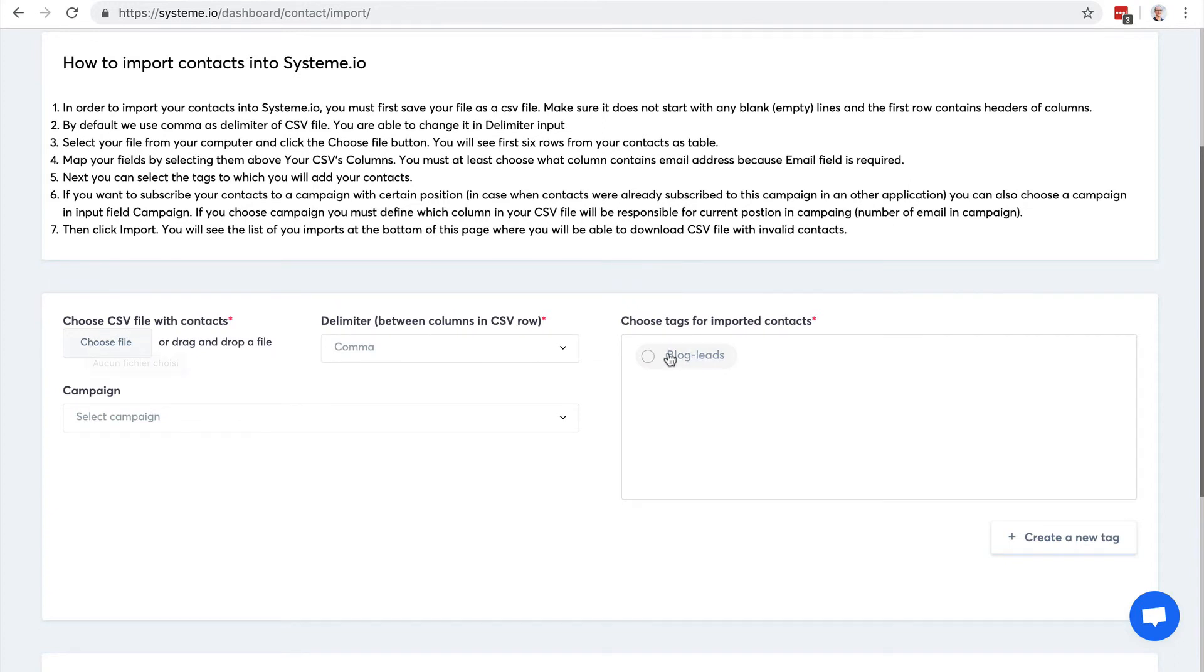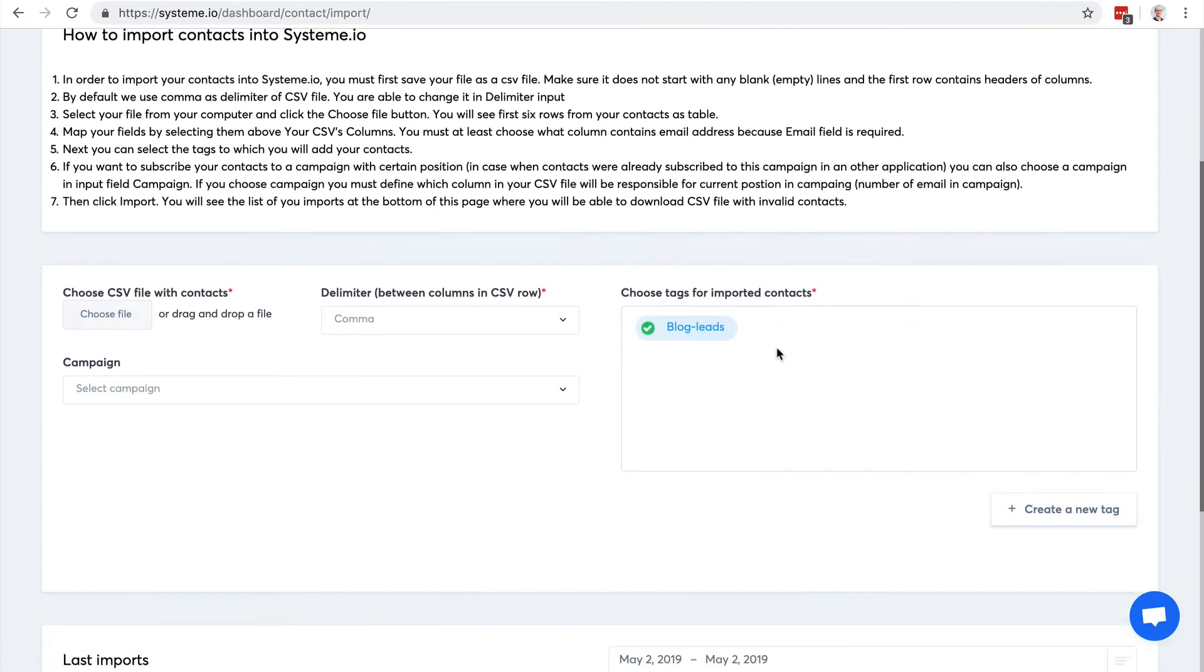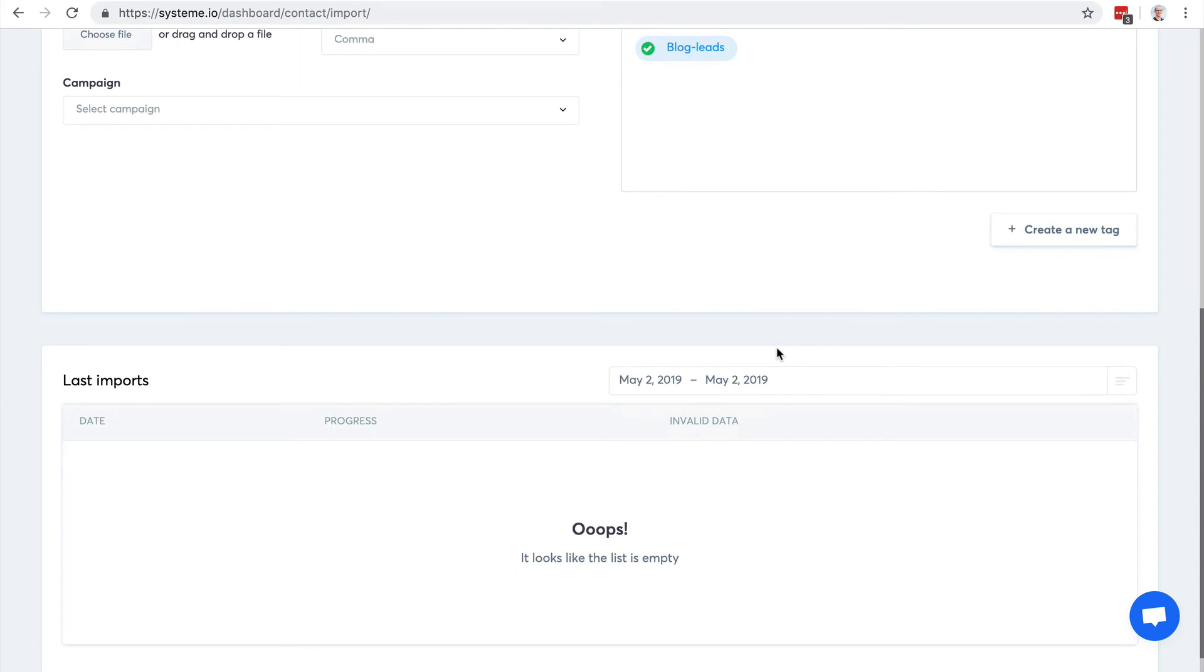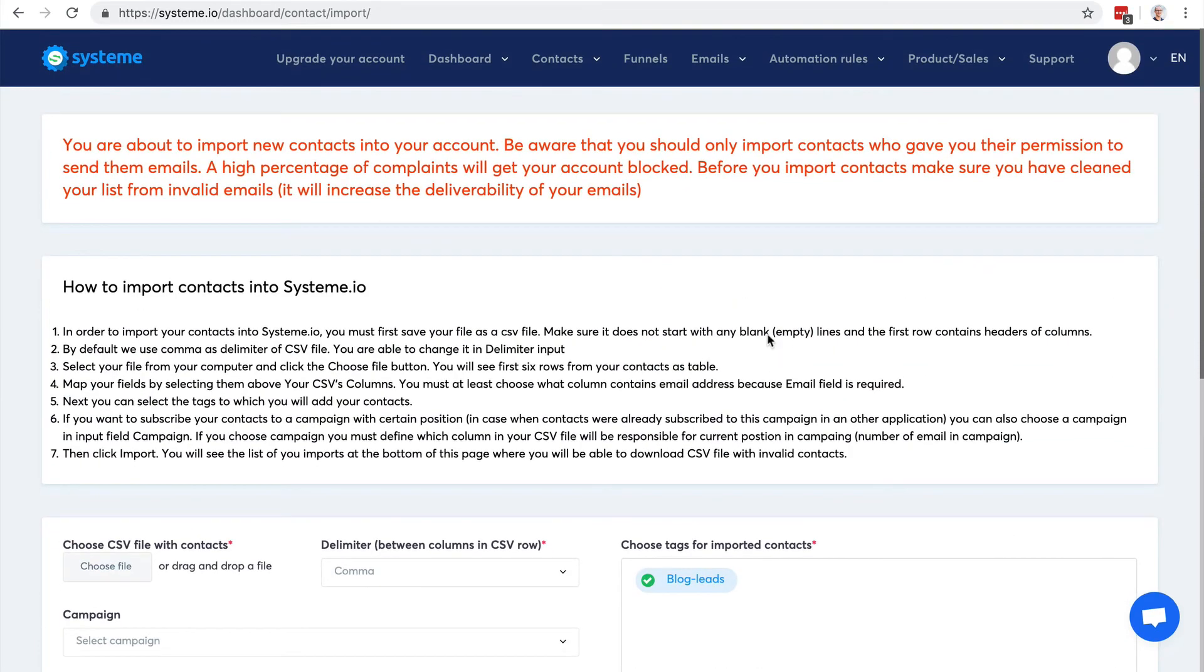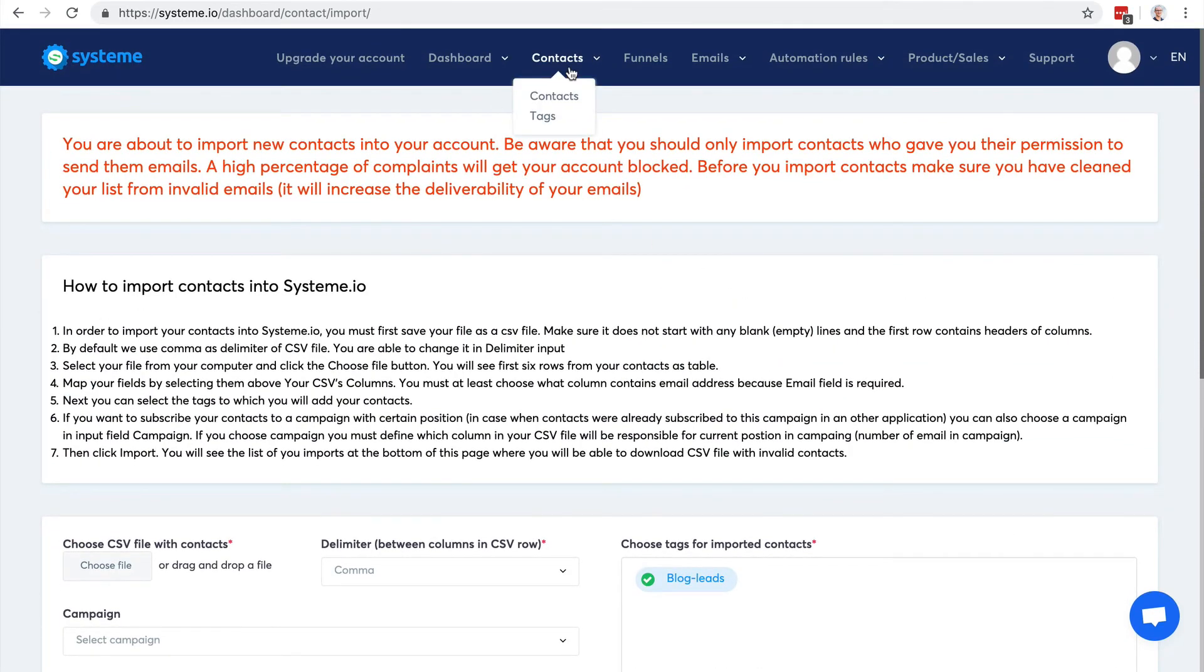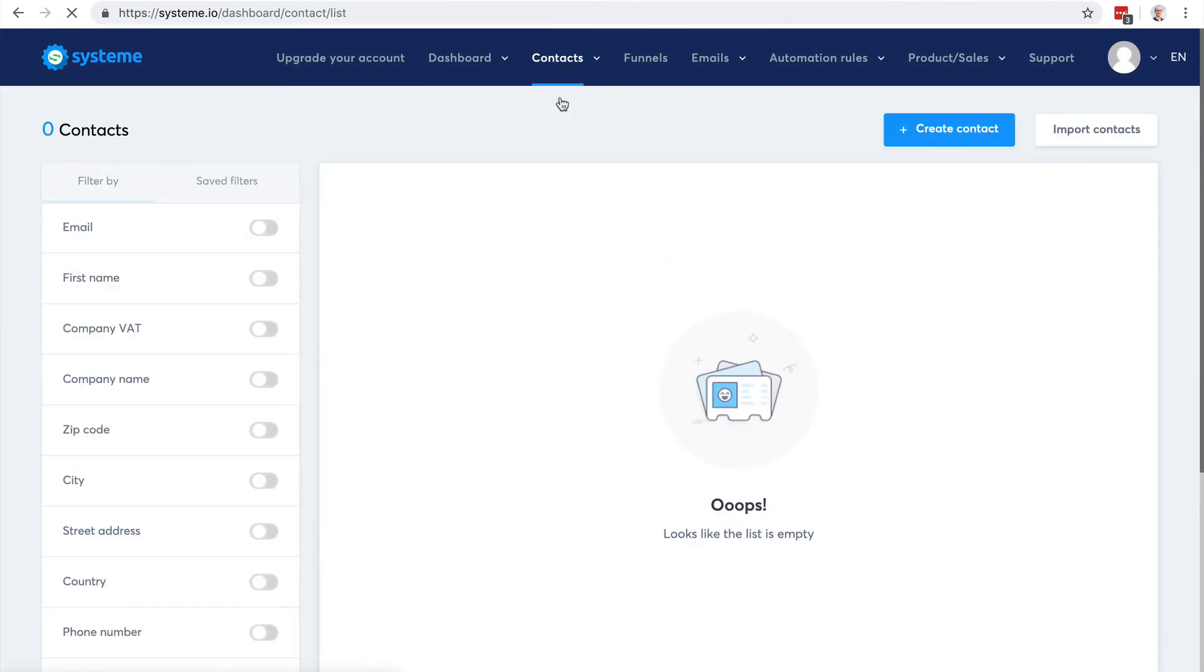Then you can choose the tags you want to add to the contacts you will import. So it's very easy to do, very practical. You can import your contacts, or of course you can create forms so that people can opt into your list either with or without a double opt-in confirmation.